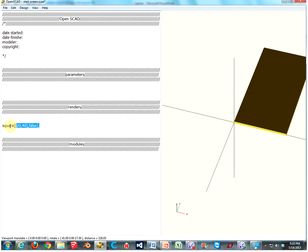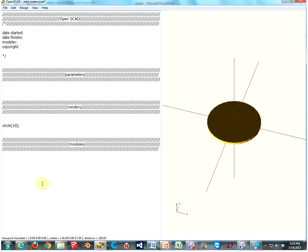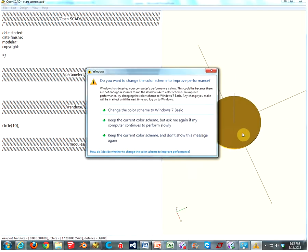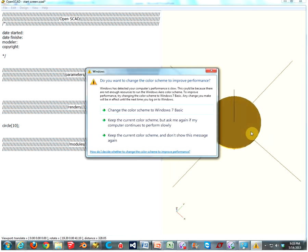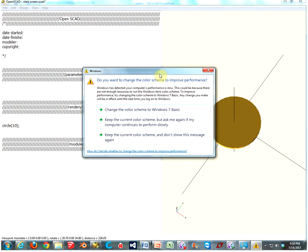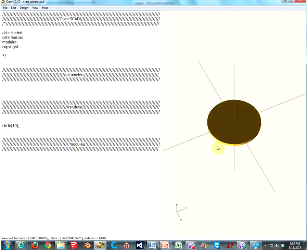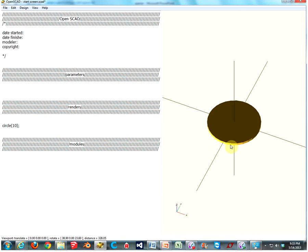But besides squares, there's also circles. So let's make a circle. It's really easy. You type in circle, parenthesis, type in the radius of the circle you want. Let's do 10, another parenthesis, and then a semicolon, and press F5. And now you have a circle. What is this? Windows has detected your... Don't show me this message again.